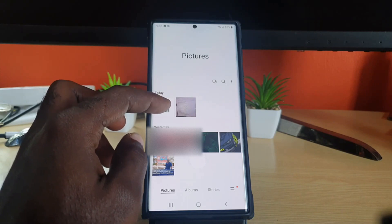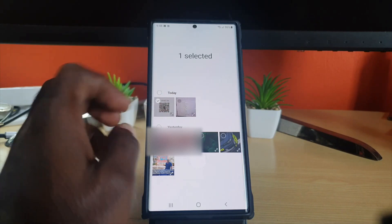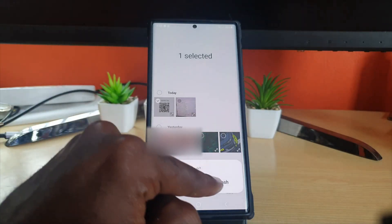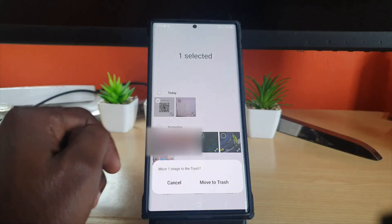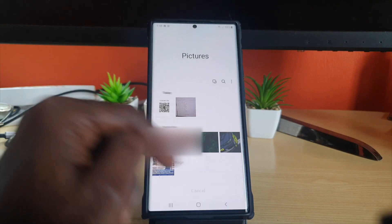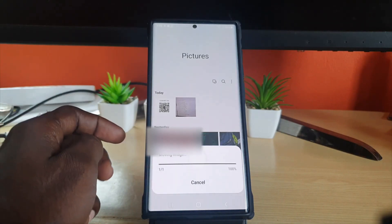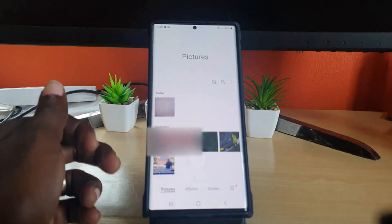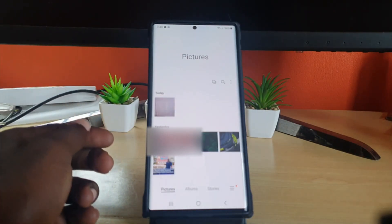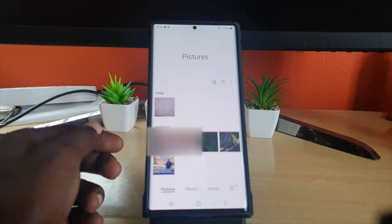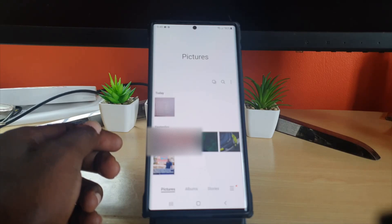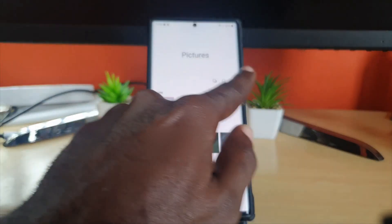I'm going to delete this QR code. I've selected it, hit delete, and chose 'Move to Trash.' It's now deleted.